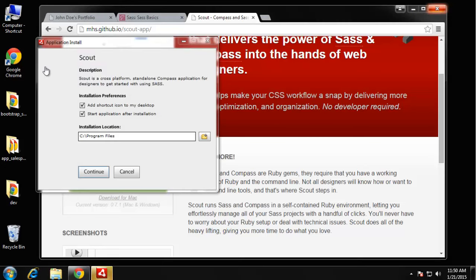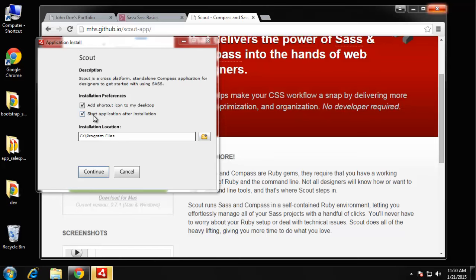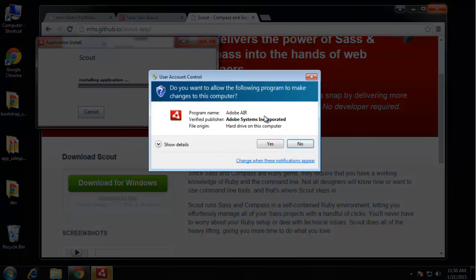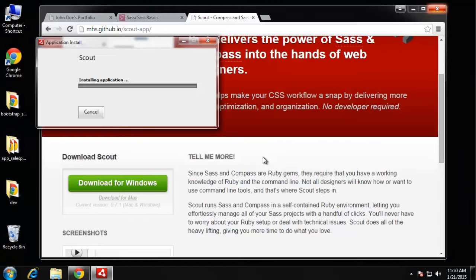You want to choose your installation location. Default is Program Files, I'm going to leave it there. I'm going to choose to add a shortcut icon and also to start the application after we install it.